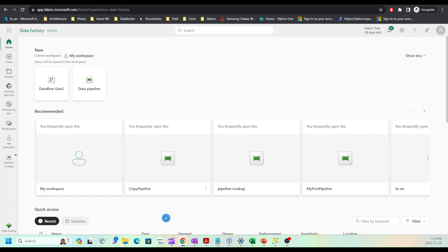Hi, everyone. Welcome to my channel. My name is Fikrat. This video continues a series dedicated to learning Microsoft Fabric.